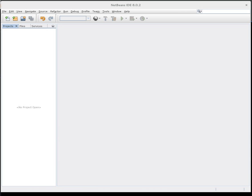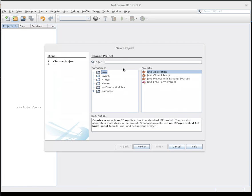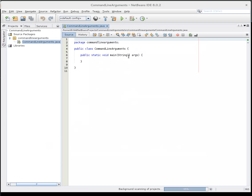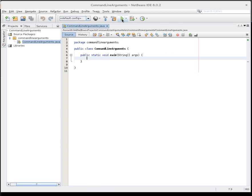Let me show you how to do that. First, let's create a project for this — command line arguments. When you write any application in NetBeans, you can just use the run button for that purpose, or you can go into debug mode and run your application step by step and see errors etc.